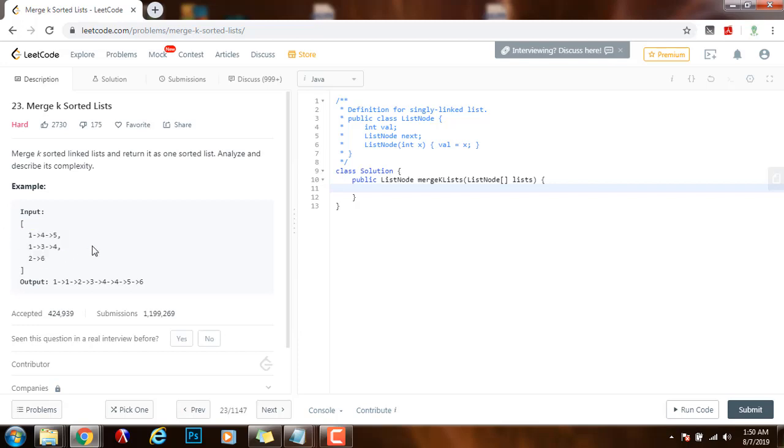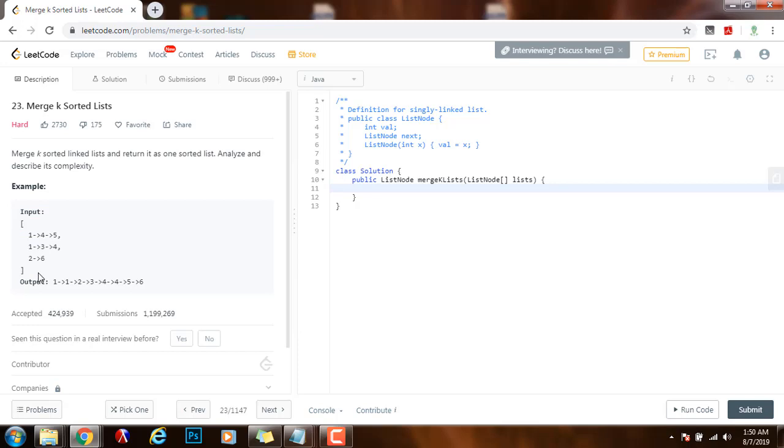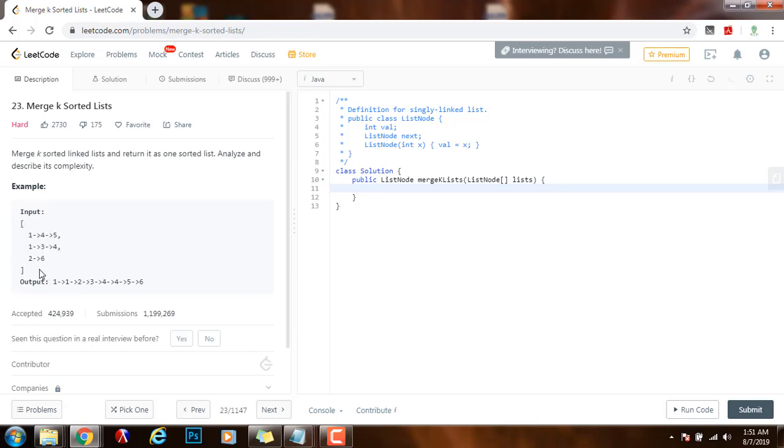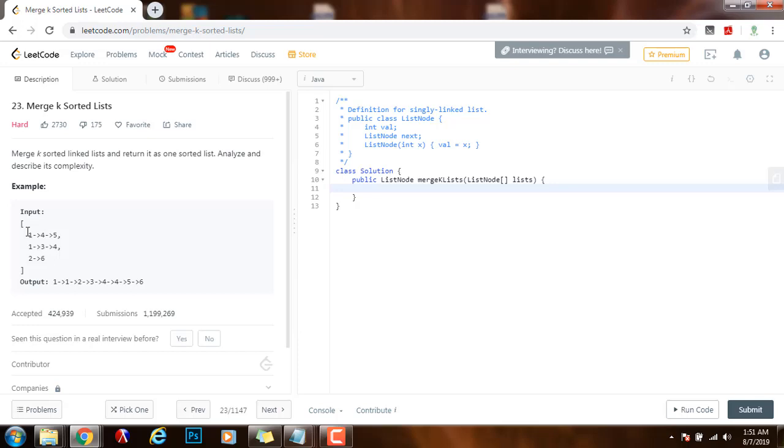The time complexity would be big O n log n and the space complexity would also be big O of n. What can we do to improve the time complexity and the space complexity? Well one way we can improve it is by using a priority queue. The priority queue can be a min heap or a max heap. In this case we're going to use a min heap because we want to have access to the minimum value.